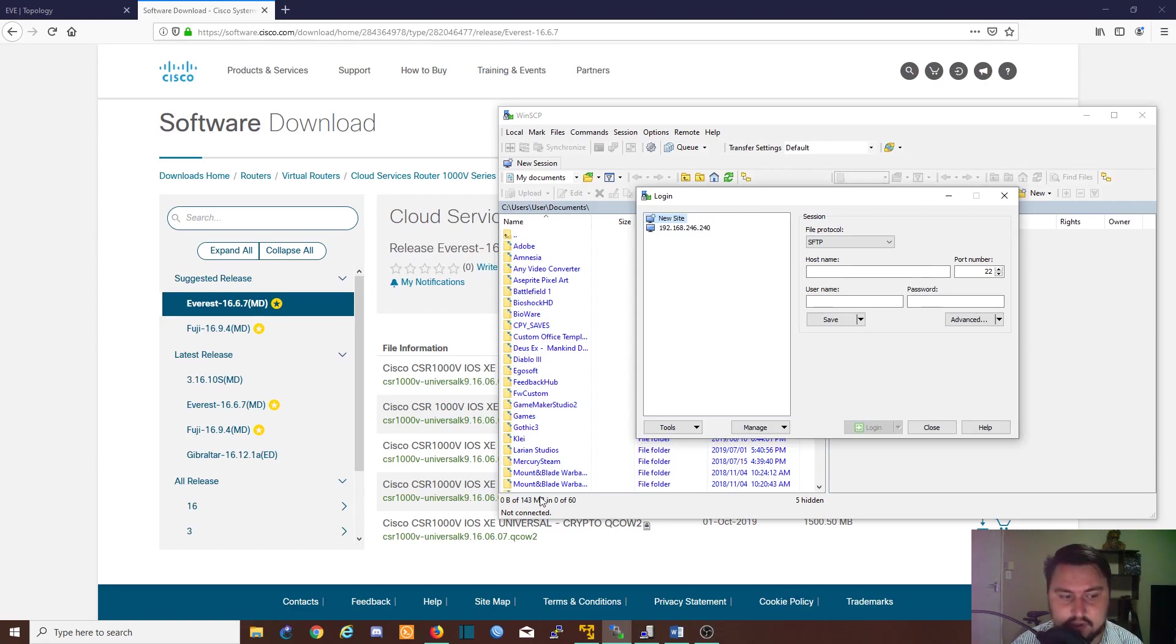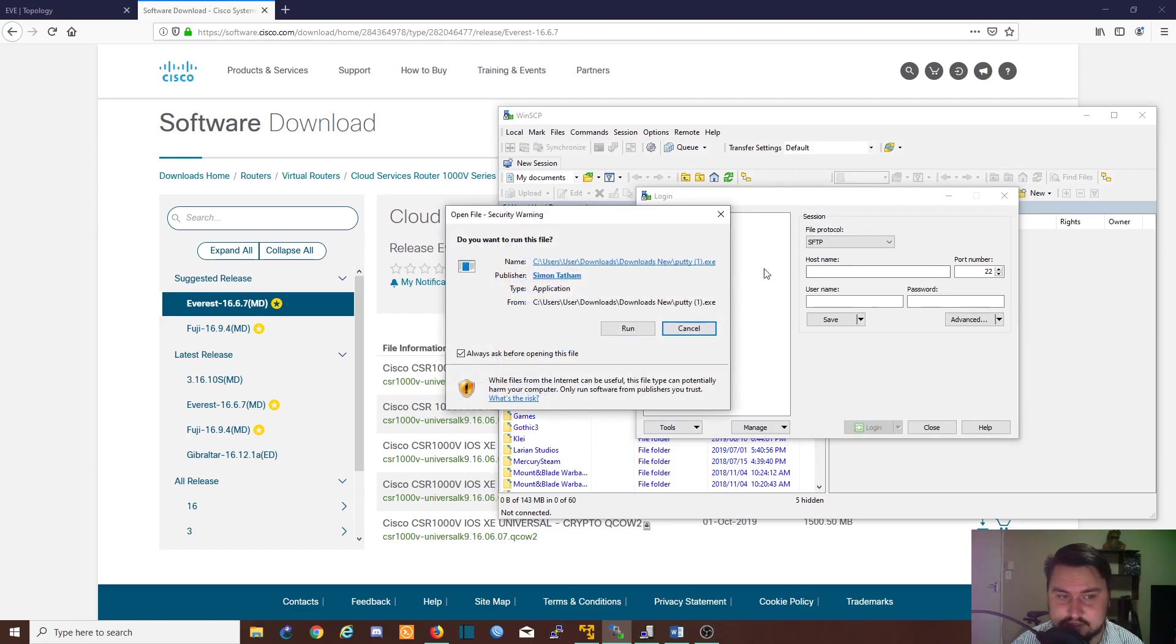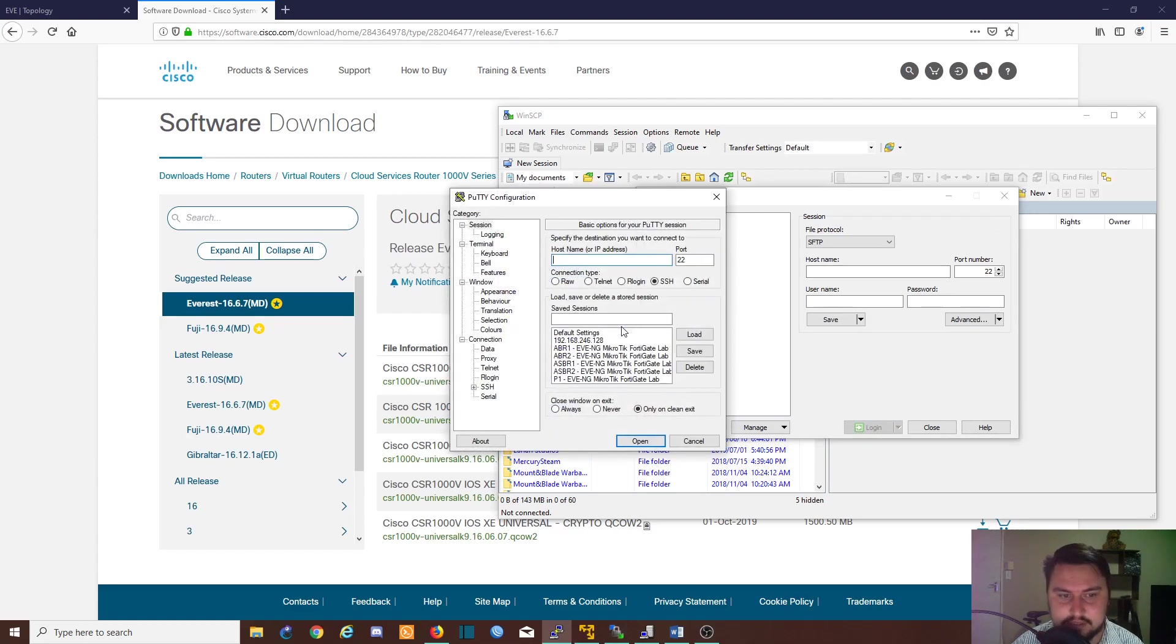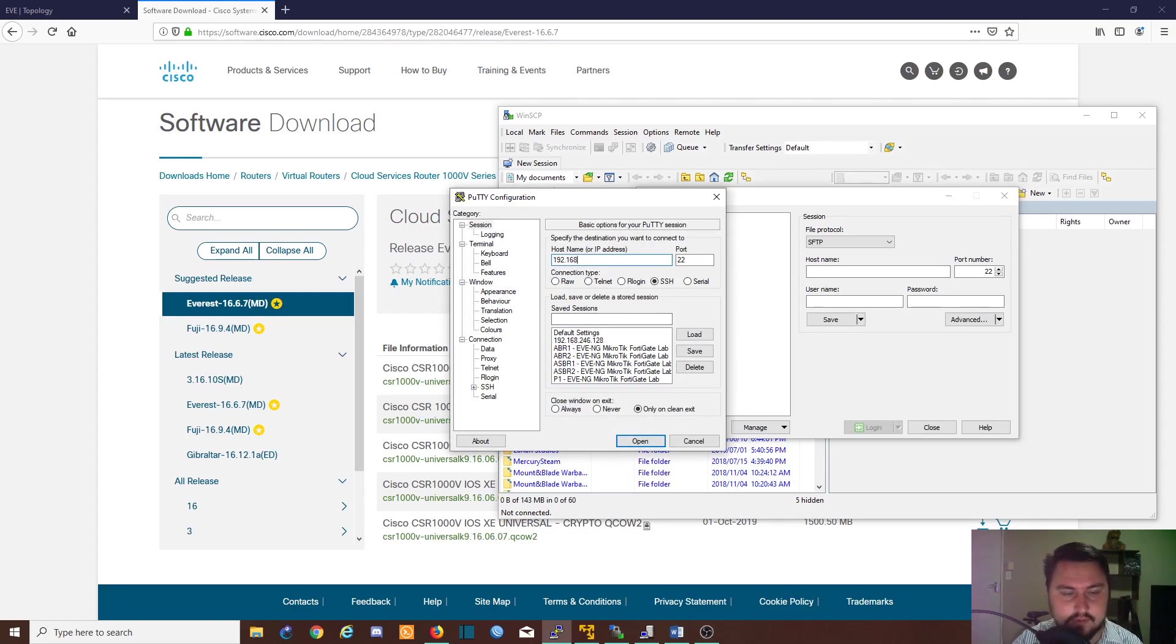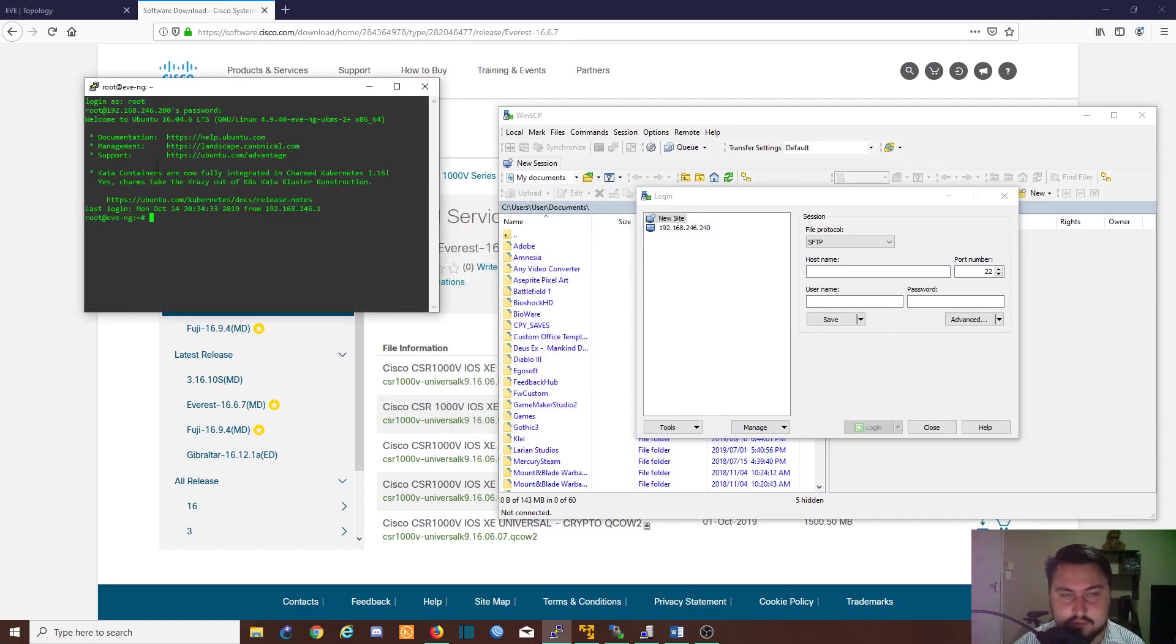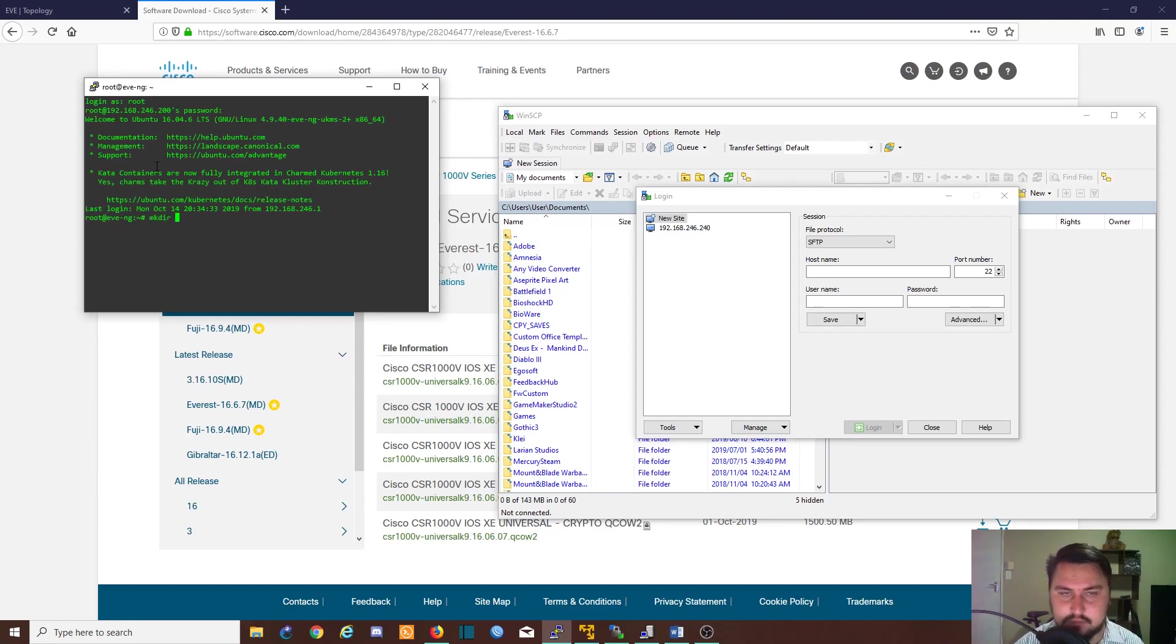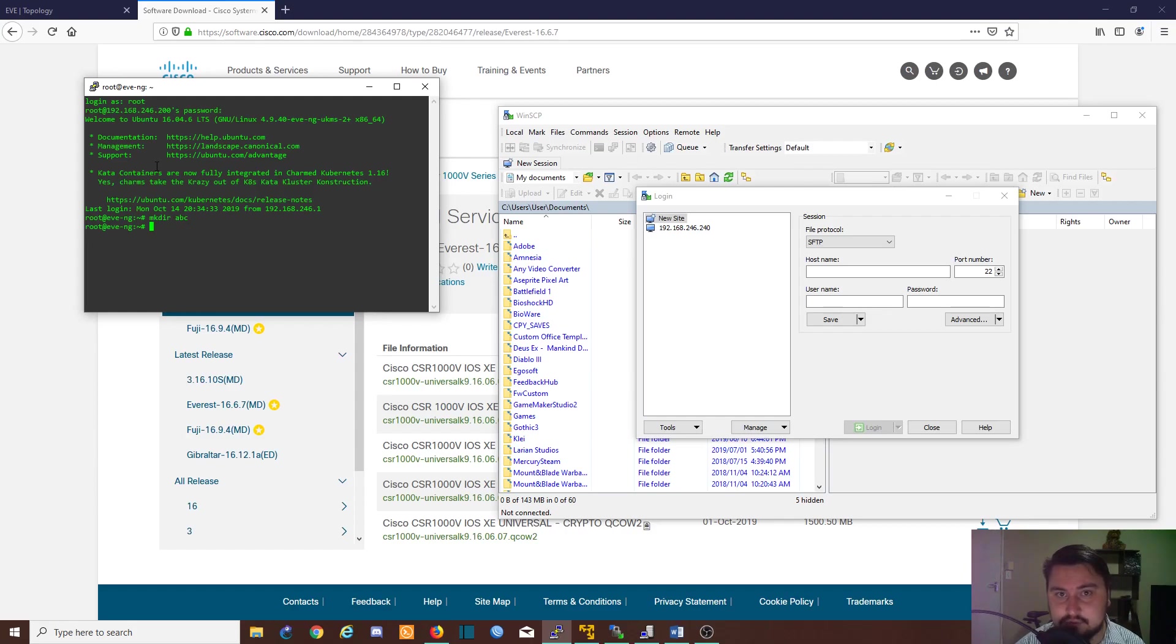But before I connect on SFTP, I want to get on the command line as well. .246.200 is my EVE box. The first thing I want to do is create a temporary directory for the ISO image. I'm going to make dir ABC, similar to the how-to instructions that Uldis does.